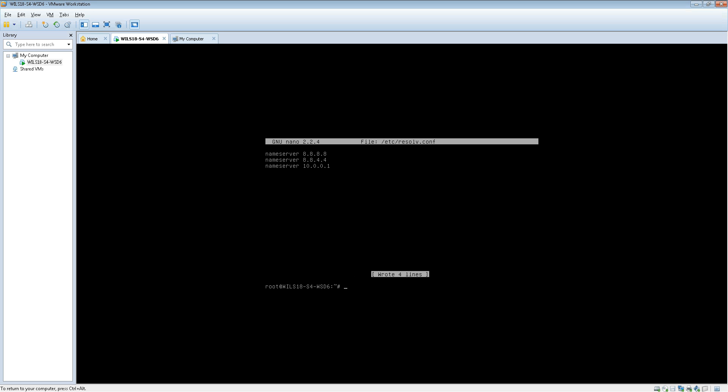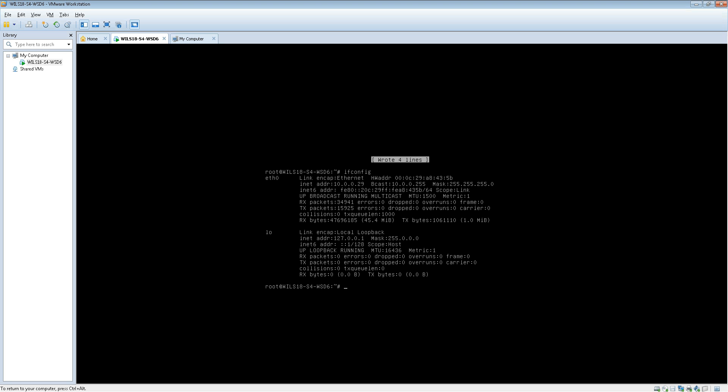So the next thing we need to do is basically restart our network adapter so that the changes can sort of work. If you do ifconfig now you'll see that it's still using the old address. So the way we need to do this is if we type in ifdown and then eth0. So this is going to bring down your ethernet adapter.